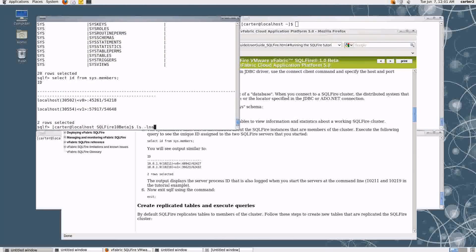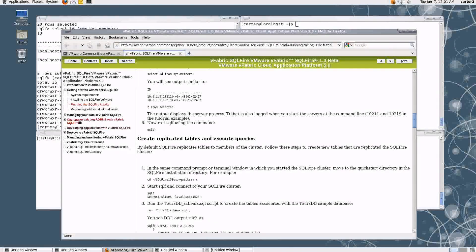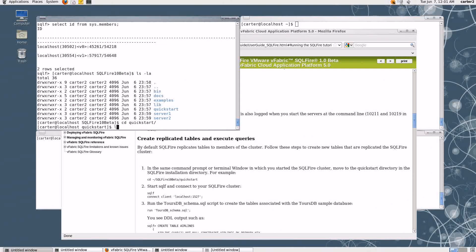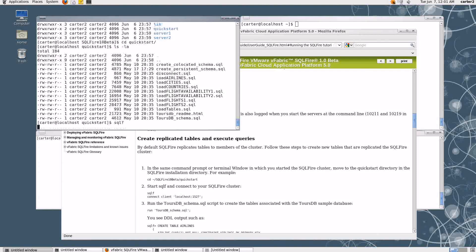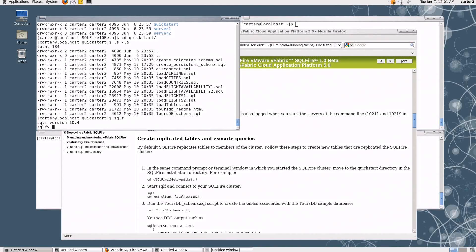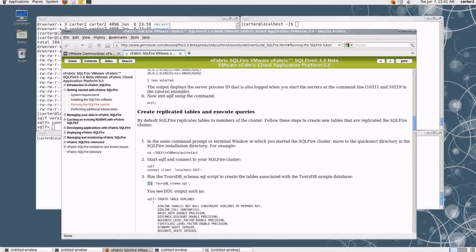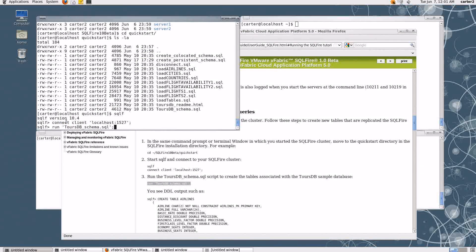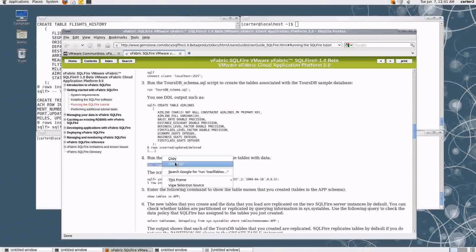Let's break out of that and continue on with the quick start. One of the other directories installed with SQL Fire is the quick start directory. If we go in here, we can see there's a bunch of .SQL files that do various things like create tables or insert data. So from within here let's launch SQLF again, connect in again, and then following along with the quick start, I'm going to run a couple of these SQL commands, which are just going to put some tables and data into the database.